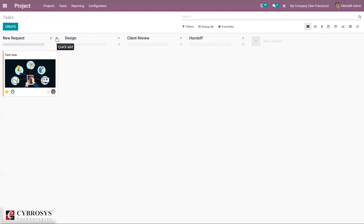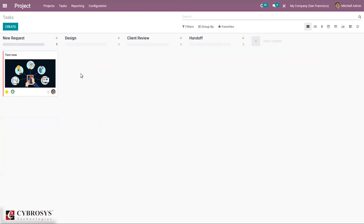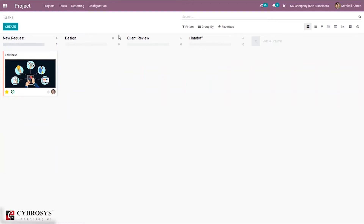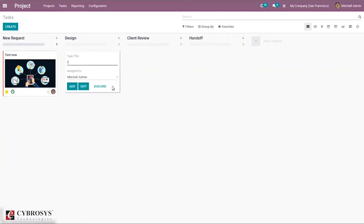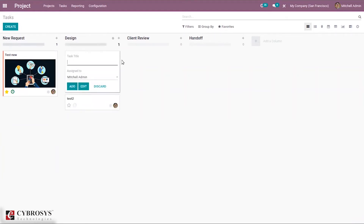It is also possible to quickly add a task to a stage using the quick add button. You can type the task name and click add, and it will be added to the selected stage, such as the Design stage.